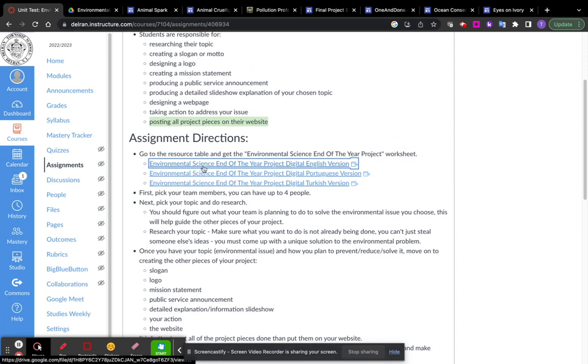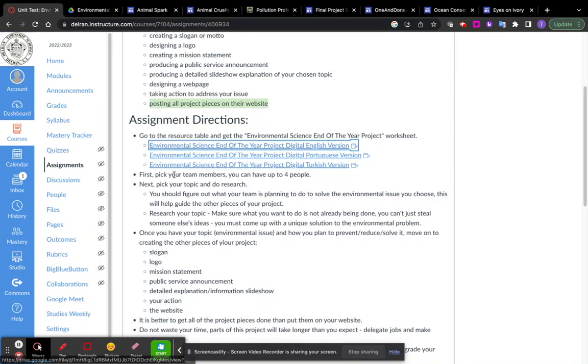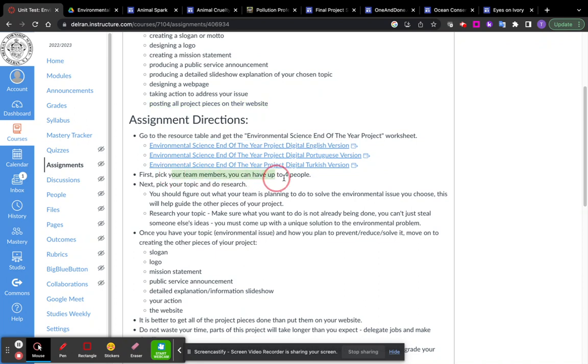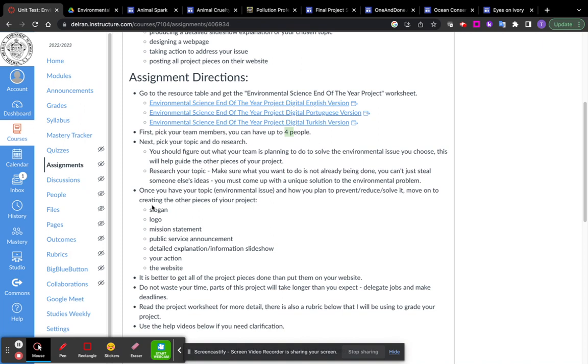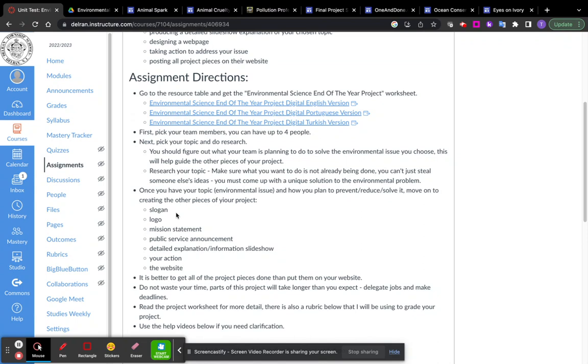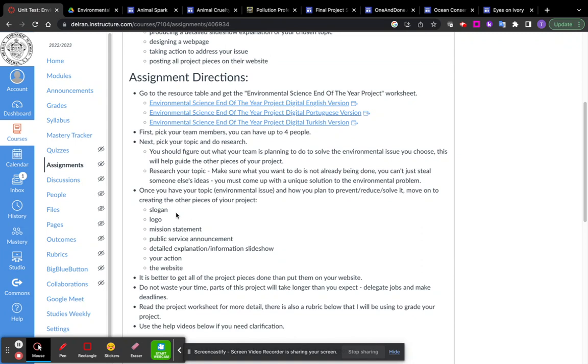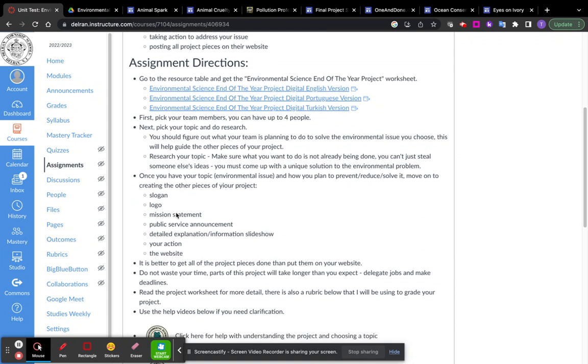Now, very important. It says here, pick your team members. You can have four. You can have up to five. The more people, the more you can delegate because there's a lot of stuff to do. But also you have to learn how to work as a team, keep each other busy, and make sure that everybody's doing quality work because every single piece of this project has to be very high level. I'm expecting a lot. It's the end of the year. We've been working on environmental science all year.